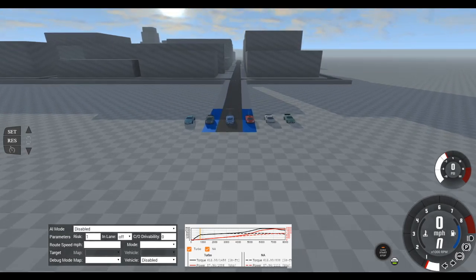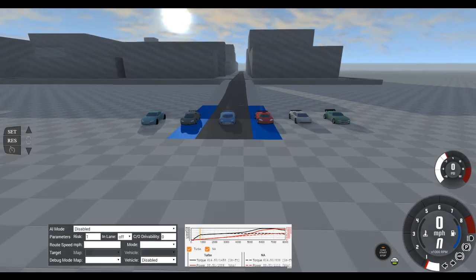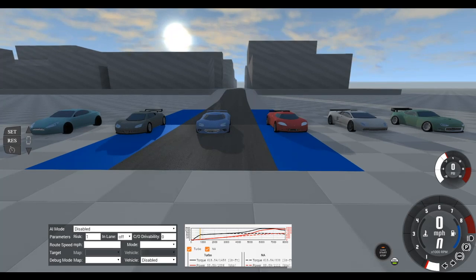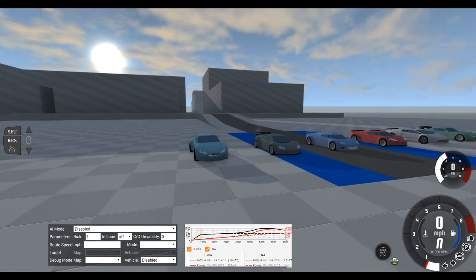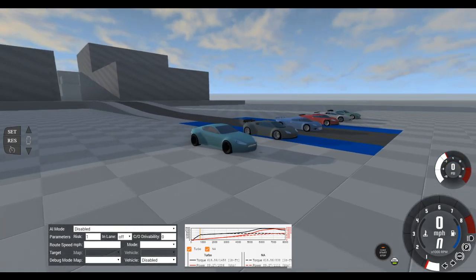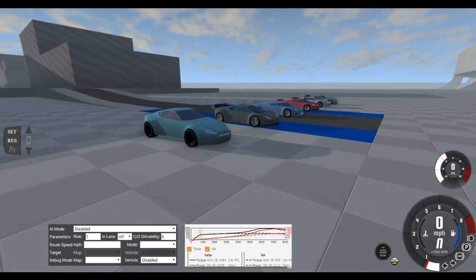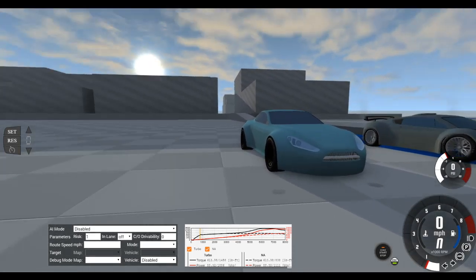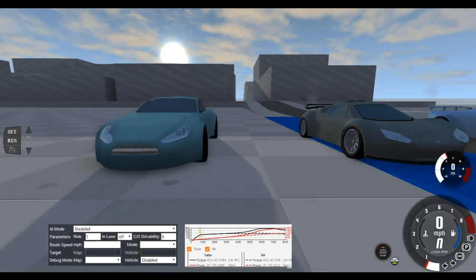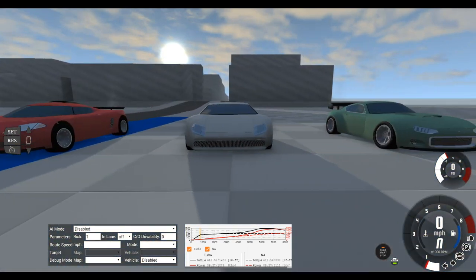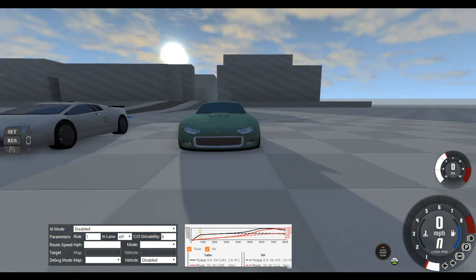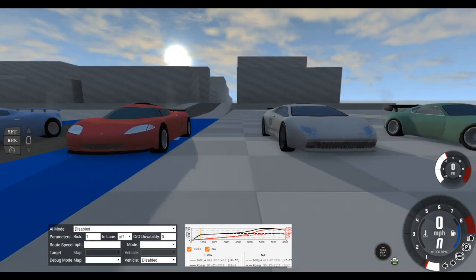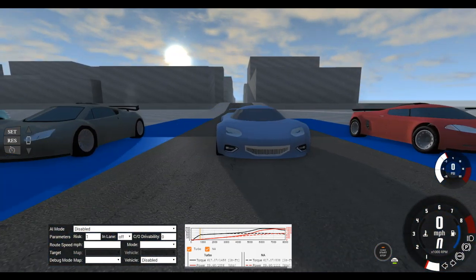Hello everyone and welcome to another BeamNG Drive video. Today I'm going to be showing off my fastest automation cars. I'm really just going to be testing the speed of the cars, not really anything else. Here are the cars that I'm going to be driving. They all look pretty cool. Anyways, let's get into the video.